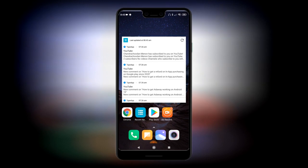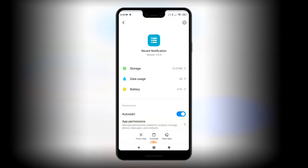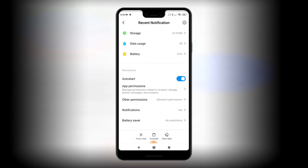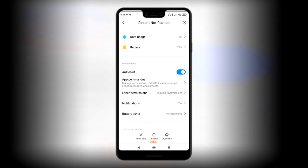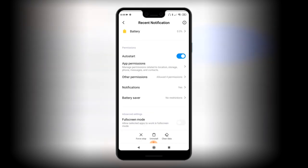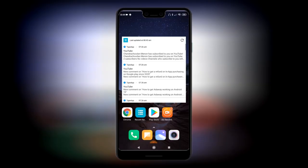Another thing you should do — and you should do this for WhatsApp as well — is go to the app information and make sure that you've got Auto Start and all the other permissions enabled. Make sure battery saver has no restrictions. This will just keep the widgets running really well.